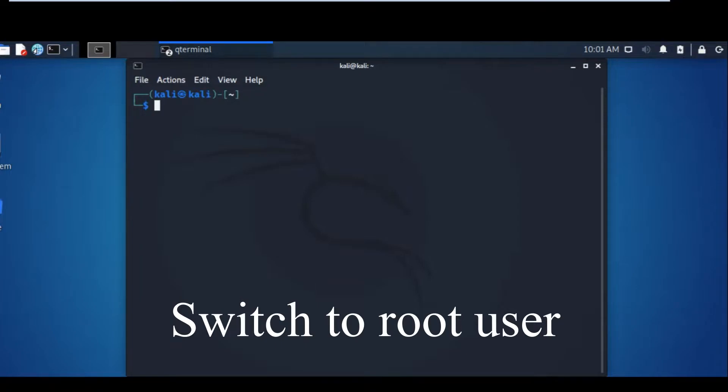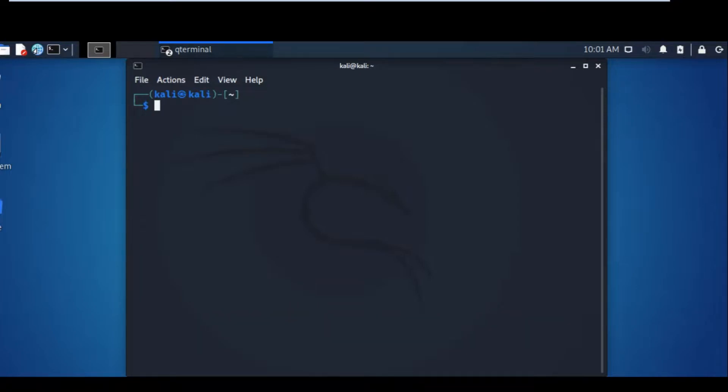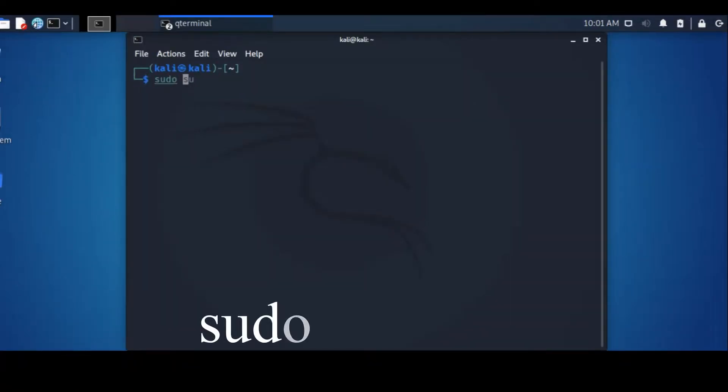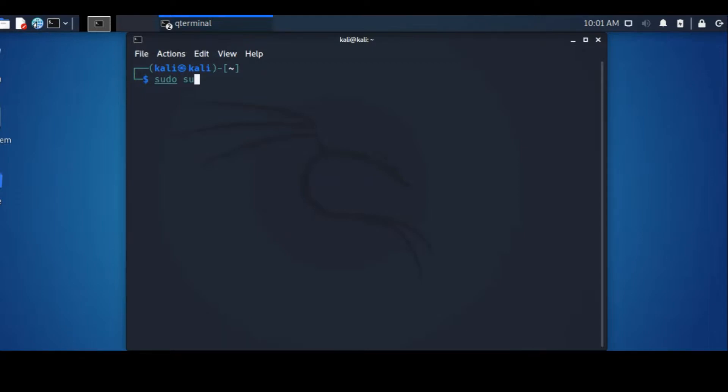So how to go about it? You just type sudo su, which will ask you for the current user's password when you press enter.